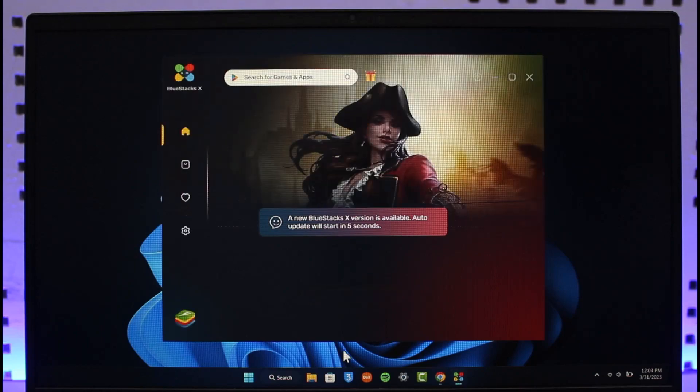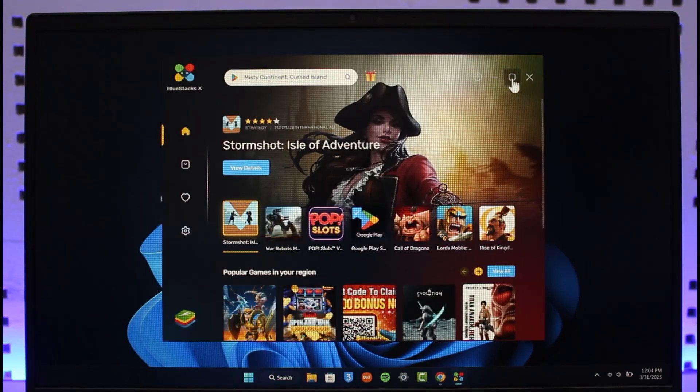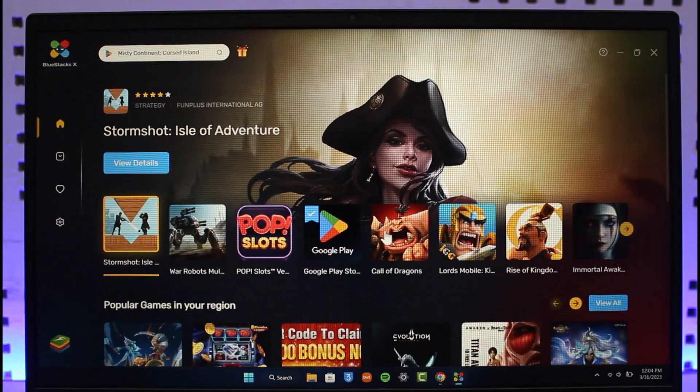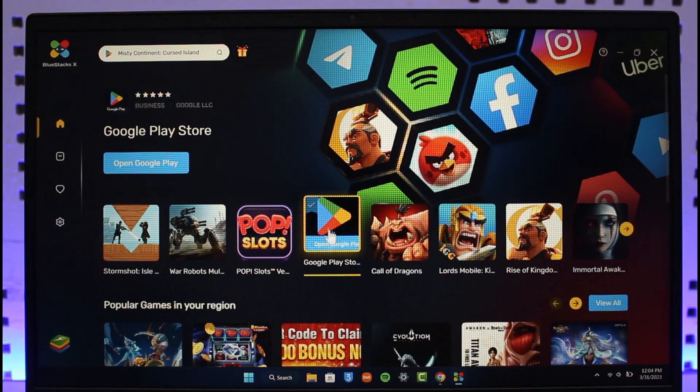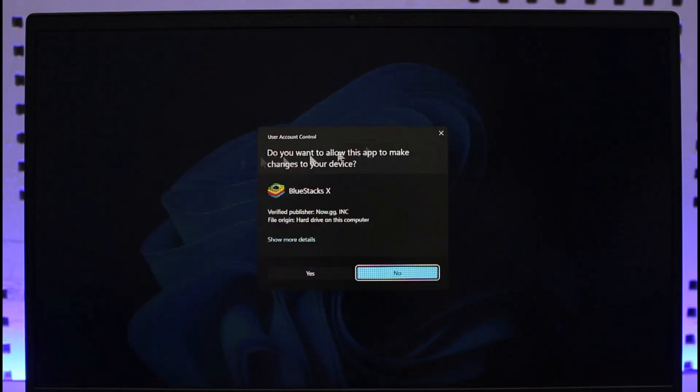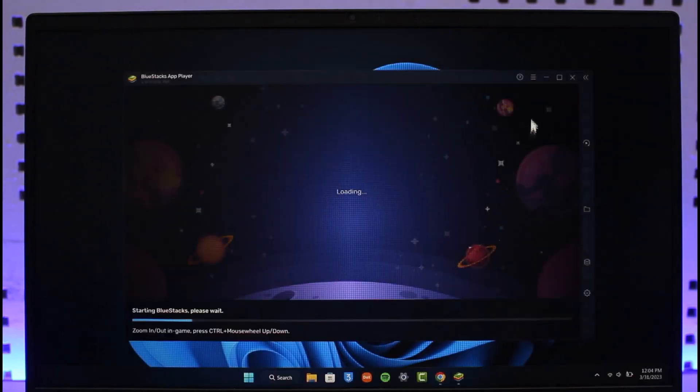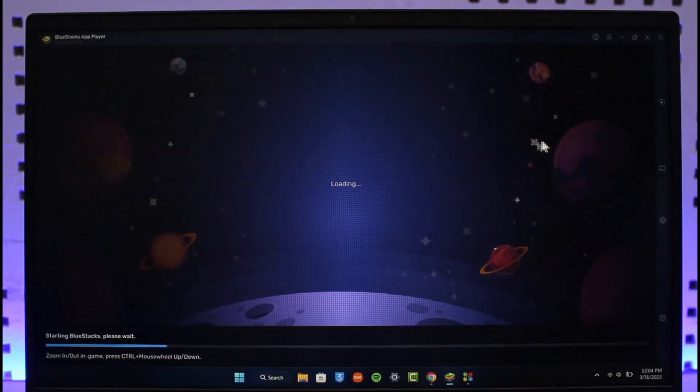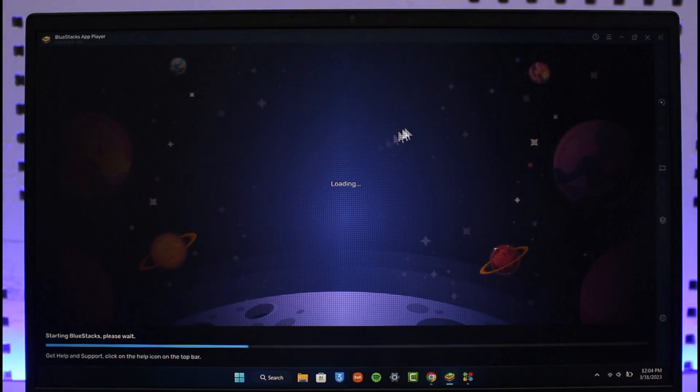After it opens up, just select Google Play from the menu, then select the option called Open Google Play. Agree to the terms and conditions and open it up. Once you open it, your Play Store will be loaded up successfully.